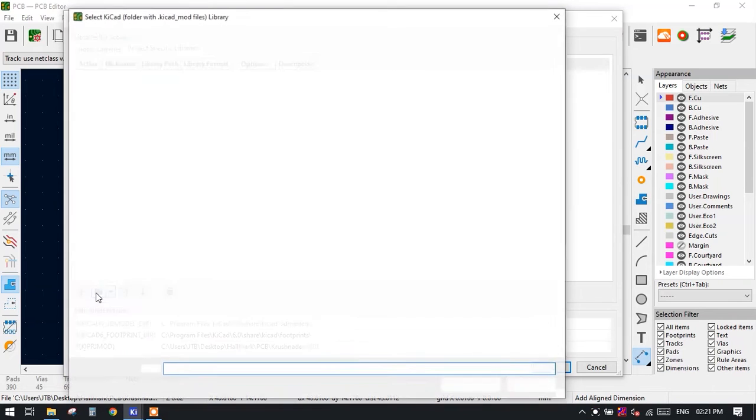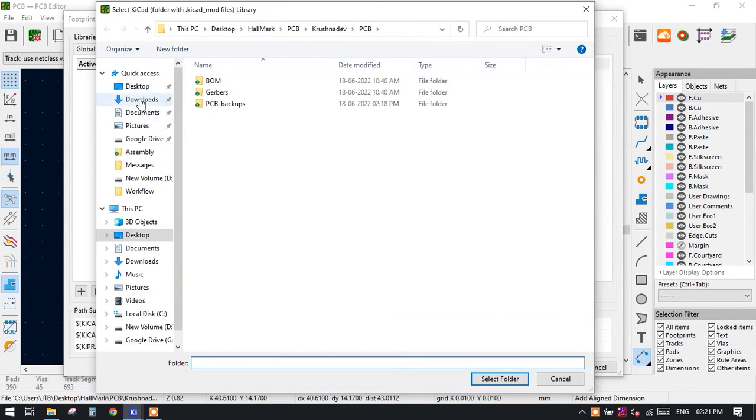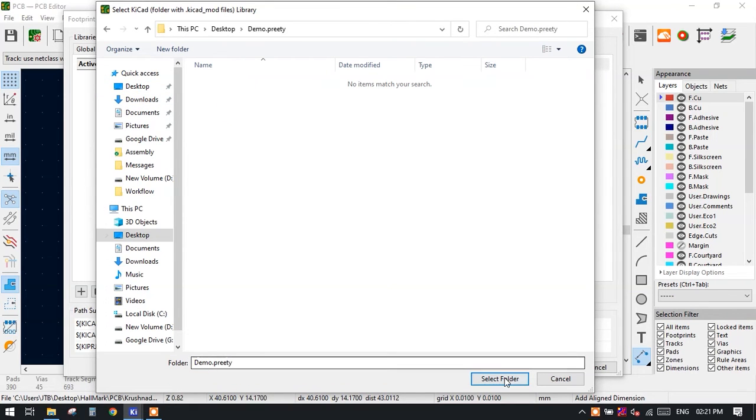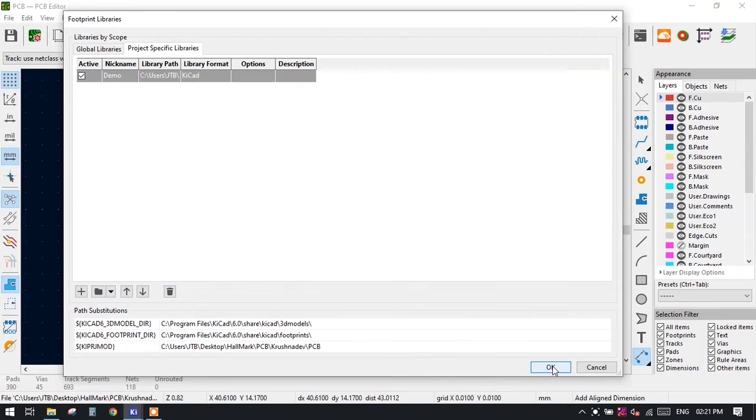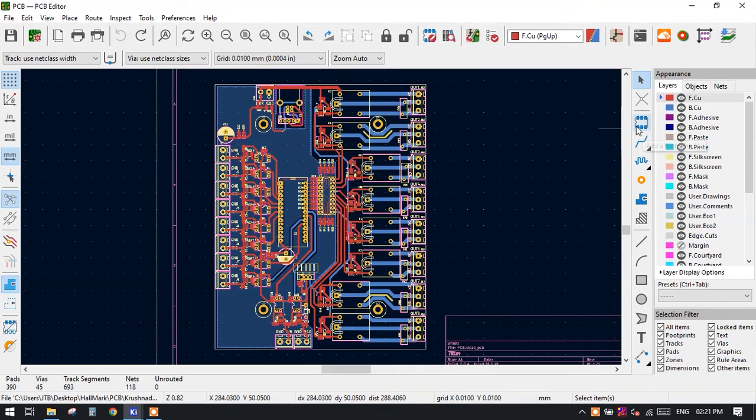Just select the library which we have created. Click on this particular folder and select the folder and press OK. Our library is loaded here and press OK.